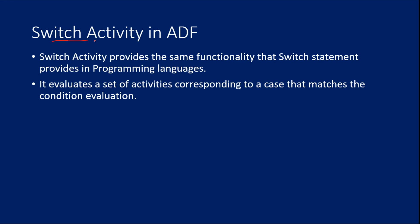So what is switch activity in ADF? Switch activity is something very similar to the switch statement which we use inside our programming languages. So when you use the switch activity, it is going to evaluate the activities based upon the cases which match your condition inside the switch. So whatever the condition you use inside the switch, if that condition is going to match with any case there, then inside that case block, if you have any activities added there, then those activities are going to run.